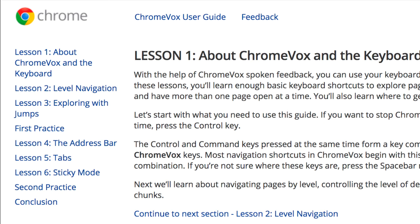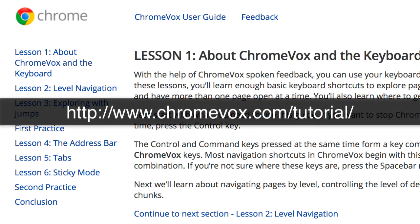Google has developed several lessons to use with your students for learning these commands. They can be found at the web address shown on your screen: www.chromevox.com/tutorial/.